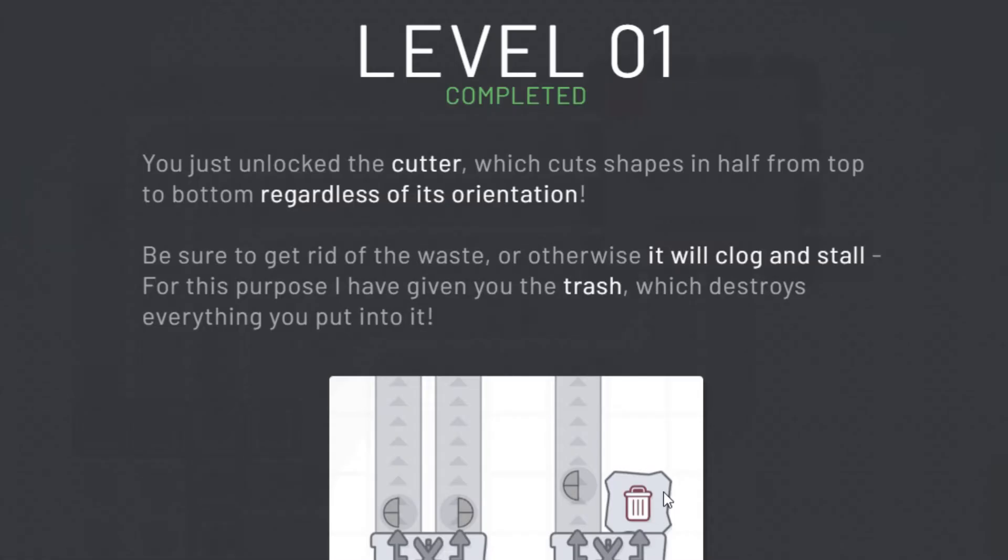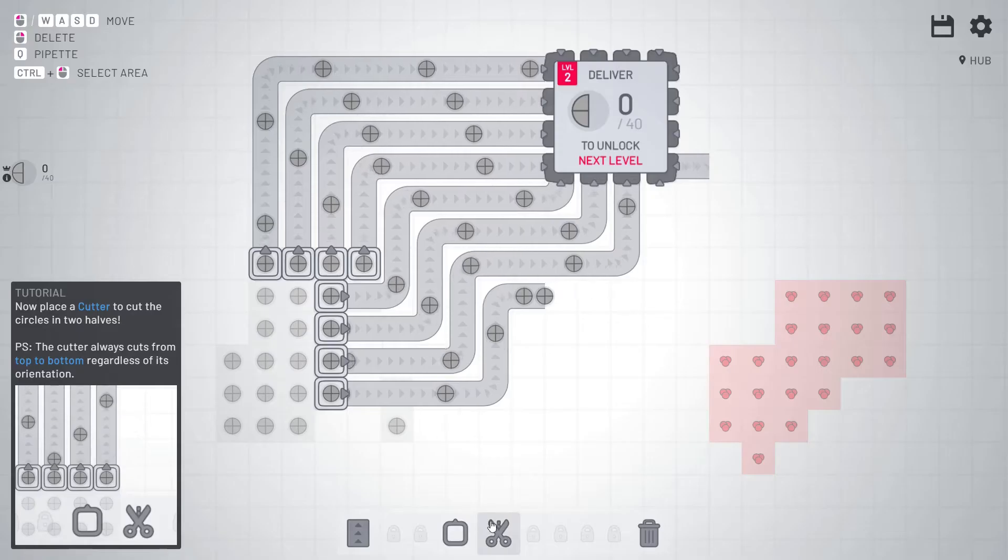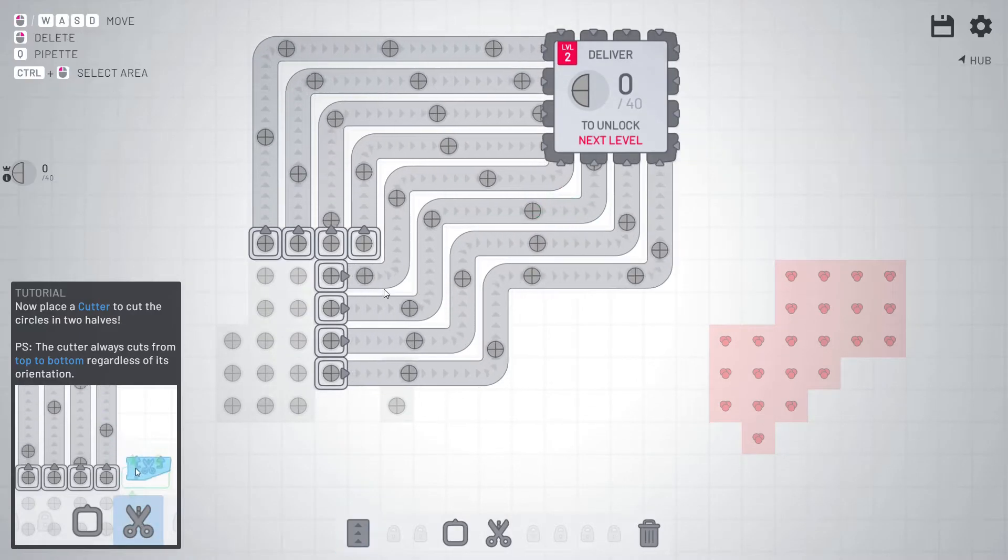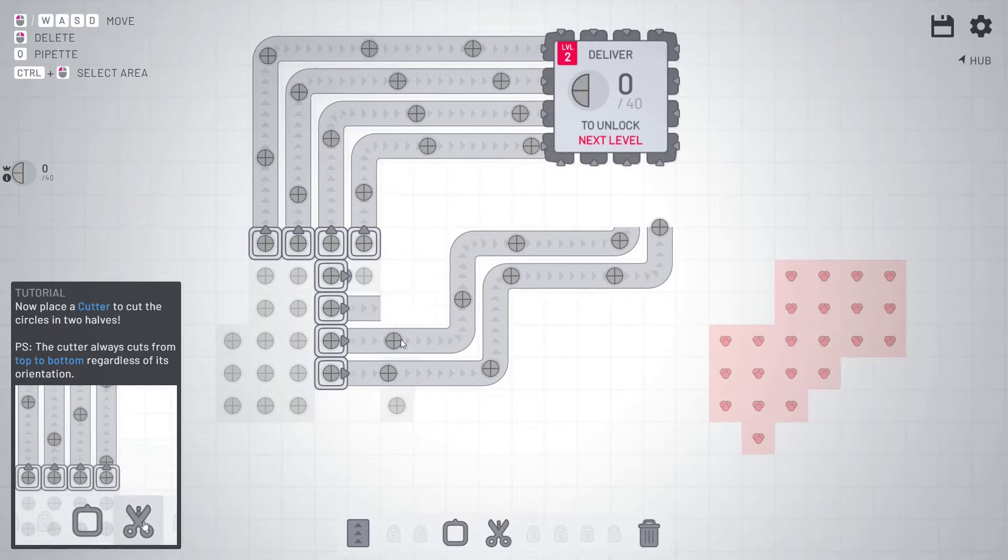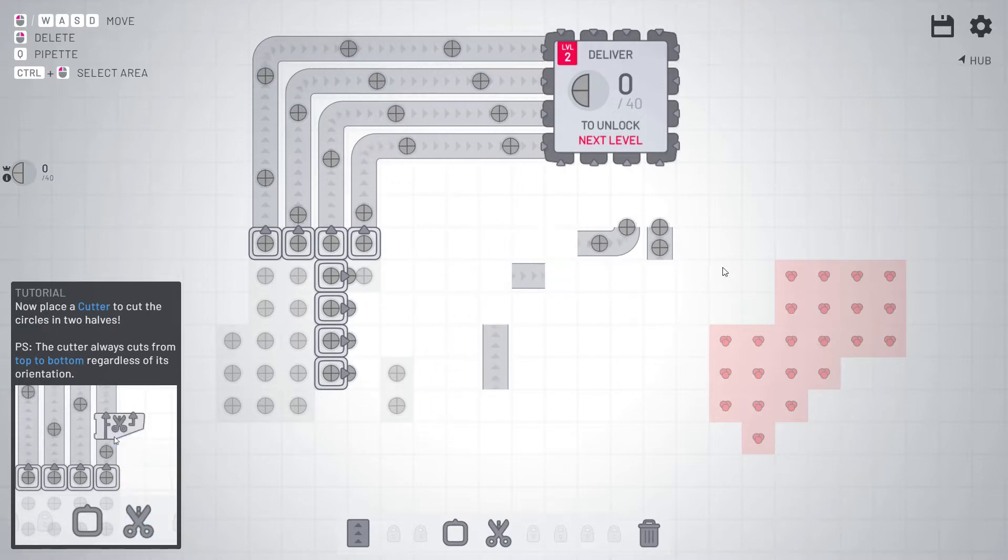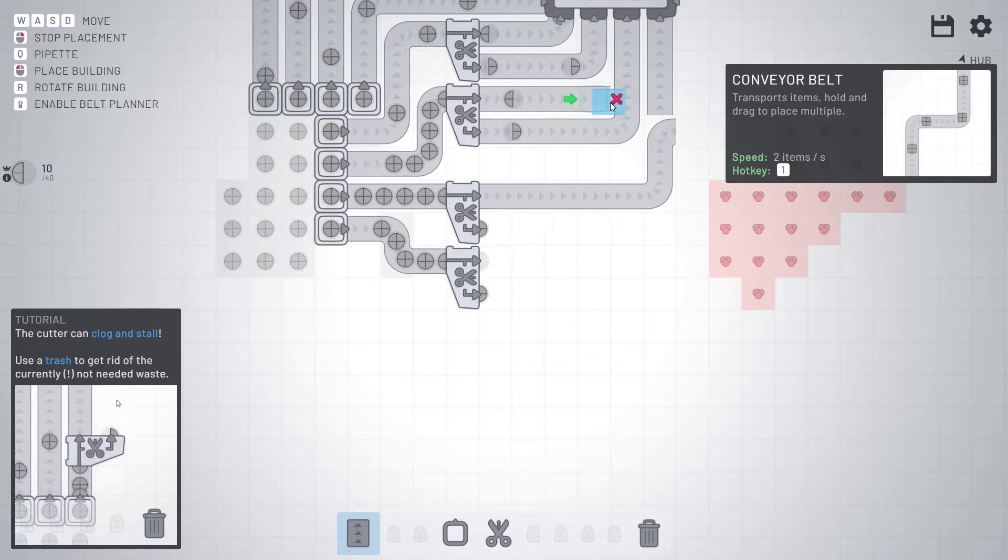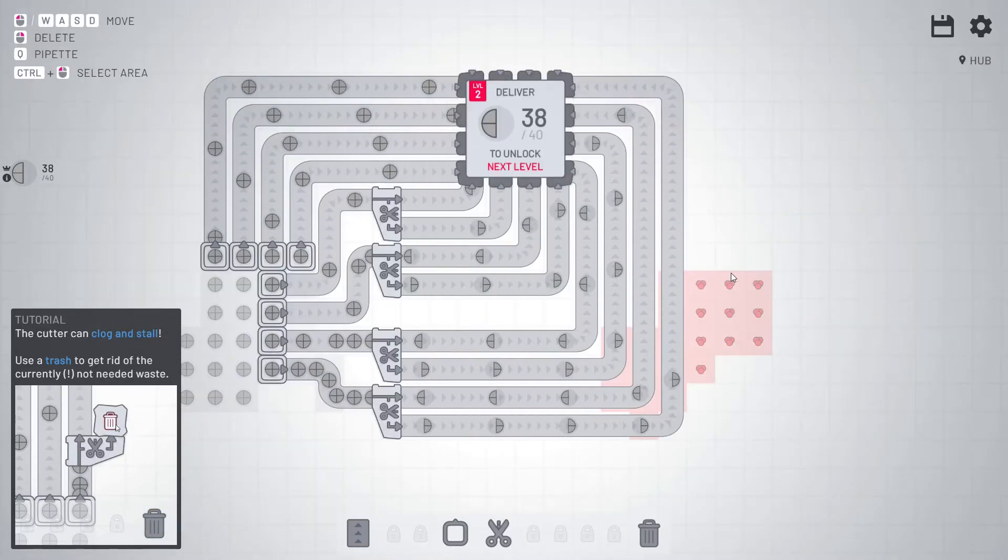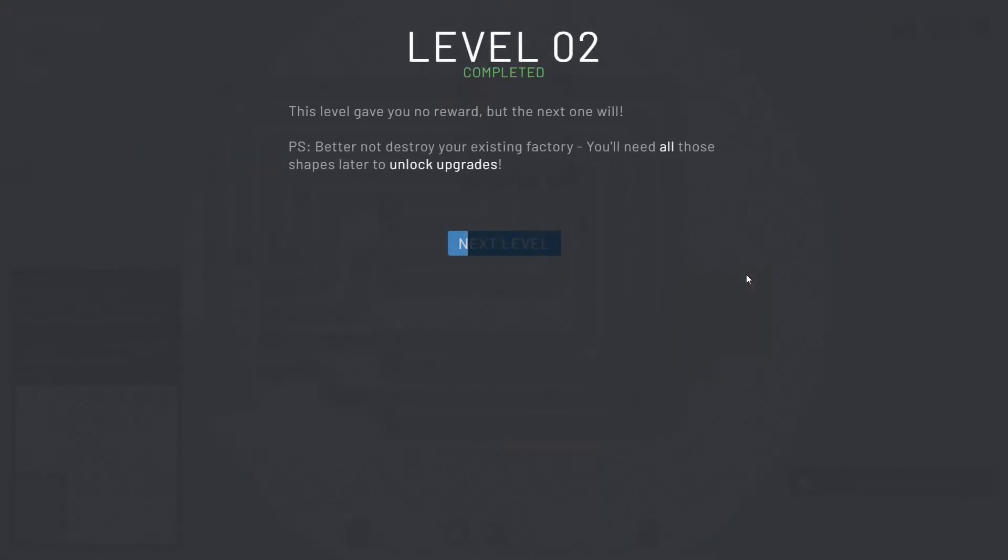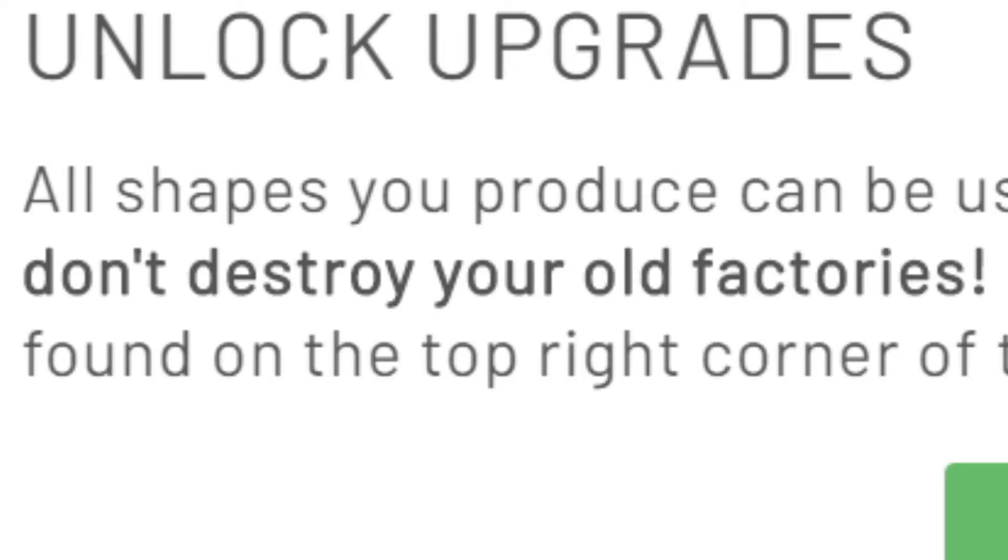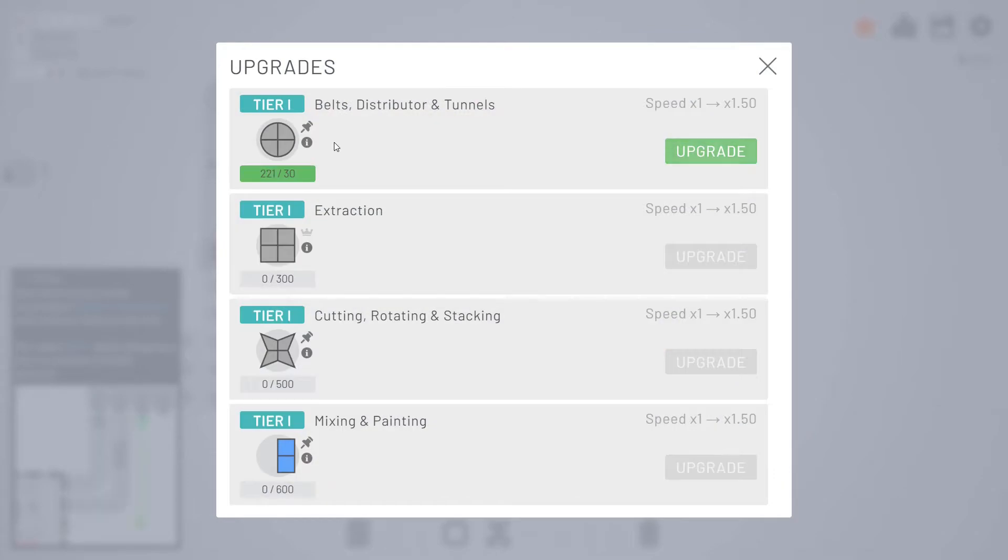Oh I just unlocked a cutter, okay so I can cut the circles now. So let's repurpose all these to just cutting them in half. All right there we go, just got half circles now. I get no rewards for this? No shut up I'll do what I want.